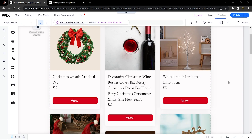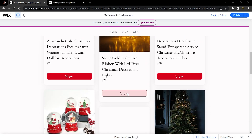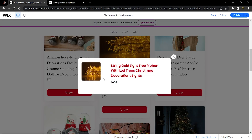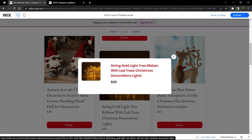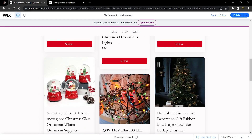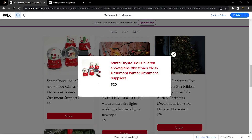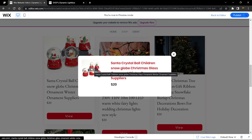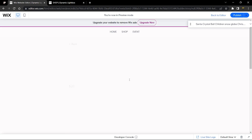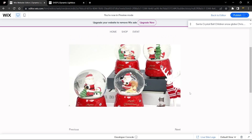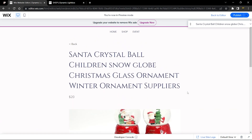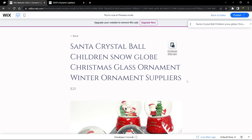Exit Dev Mode and go to preview. Choose a random item — for example, this one. The lightbox opens and displays the correct name, 'String Gold Light', matching the repeater. Trying another item, 'Santa Crystal Ball', also works — the correct image and title appear. Clicking the image takes you to the dynamic page for that item.